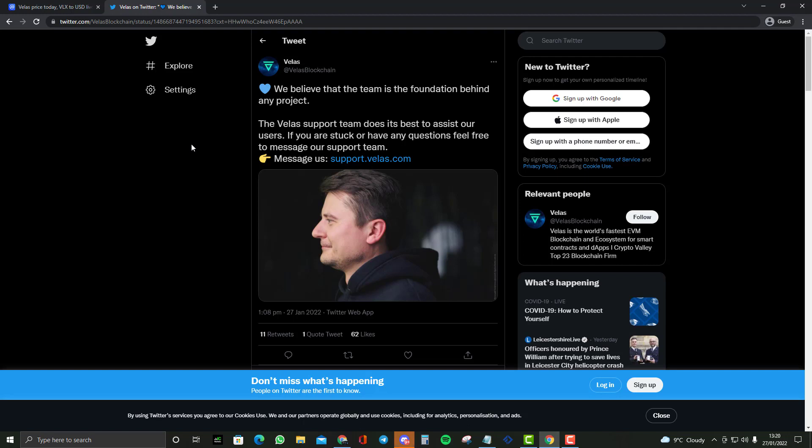They believe that the team is the foundation behind any project, and this is very true. You've seen many projects recently that have done very well, probably because of their team, their team background, what they've done before, they've been doxxed, and they have done an outstanding project previously or have a great track record.